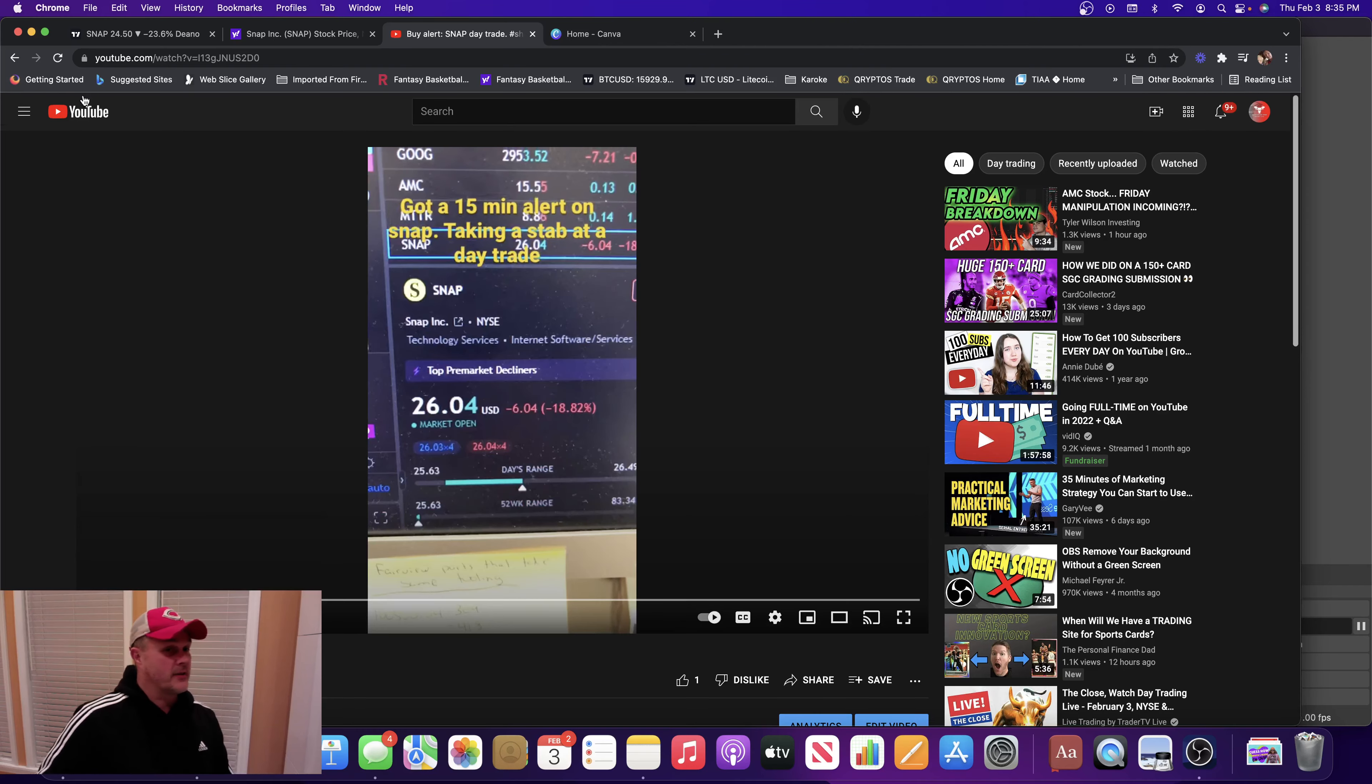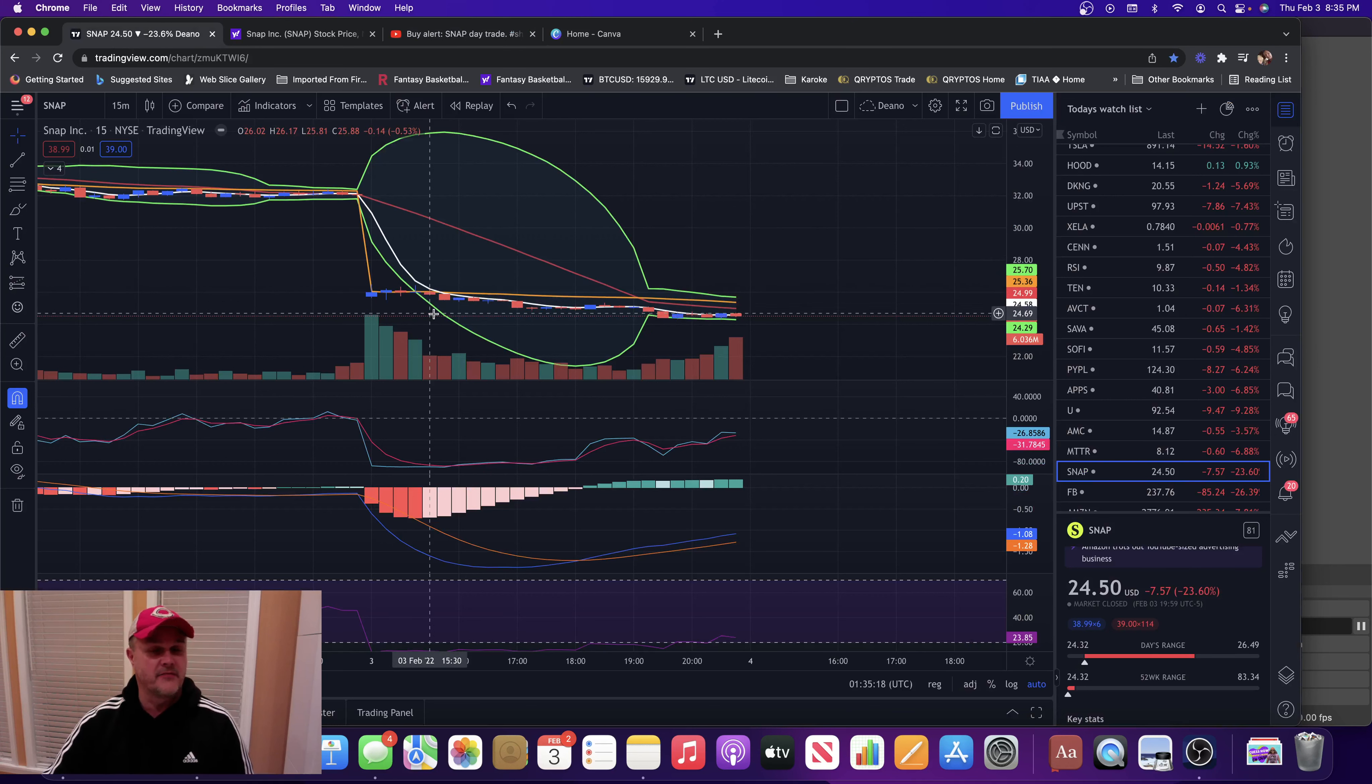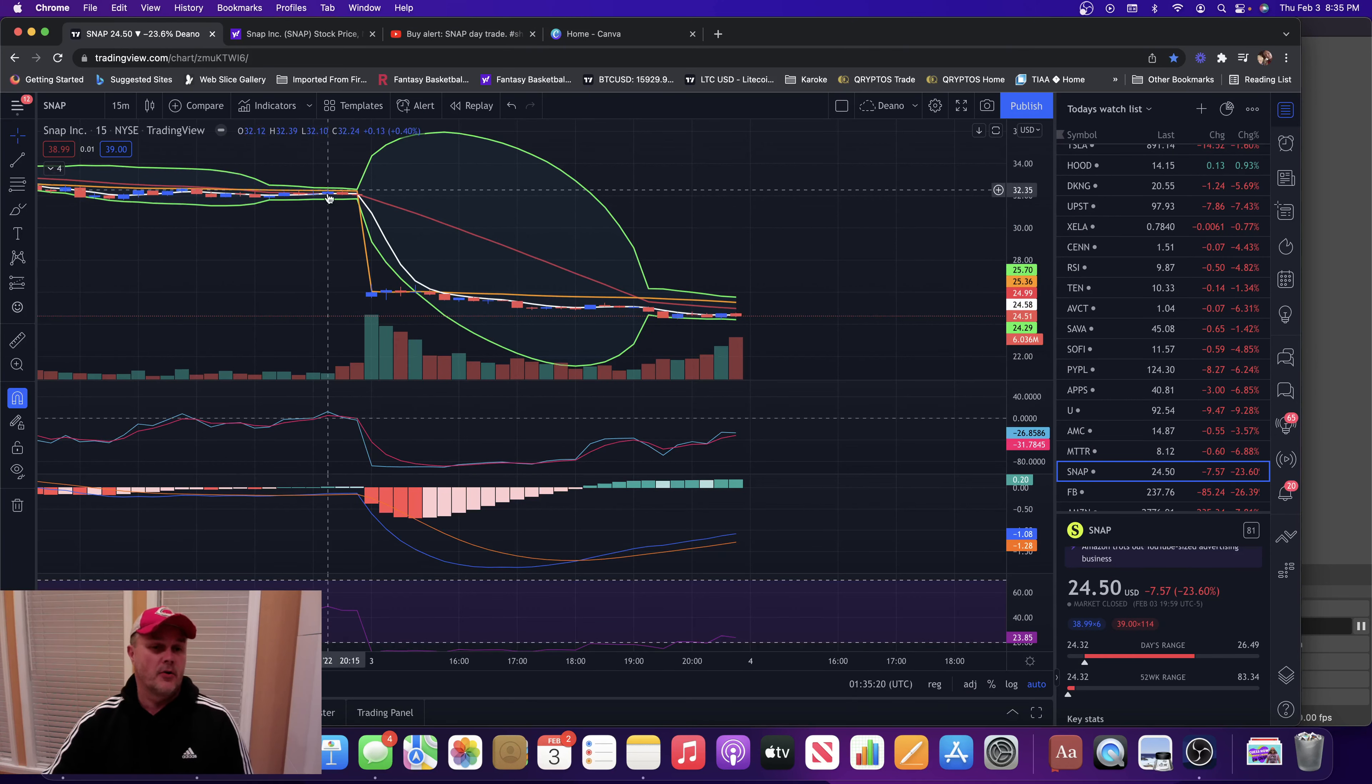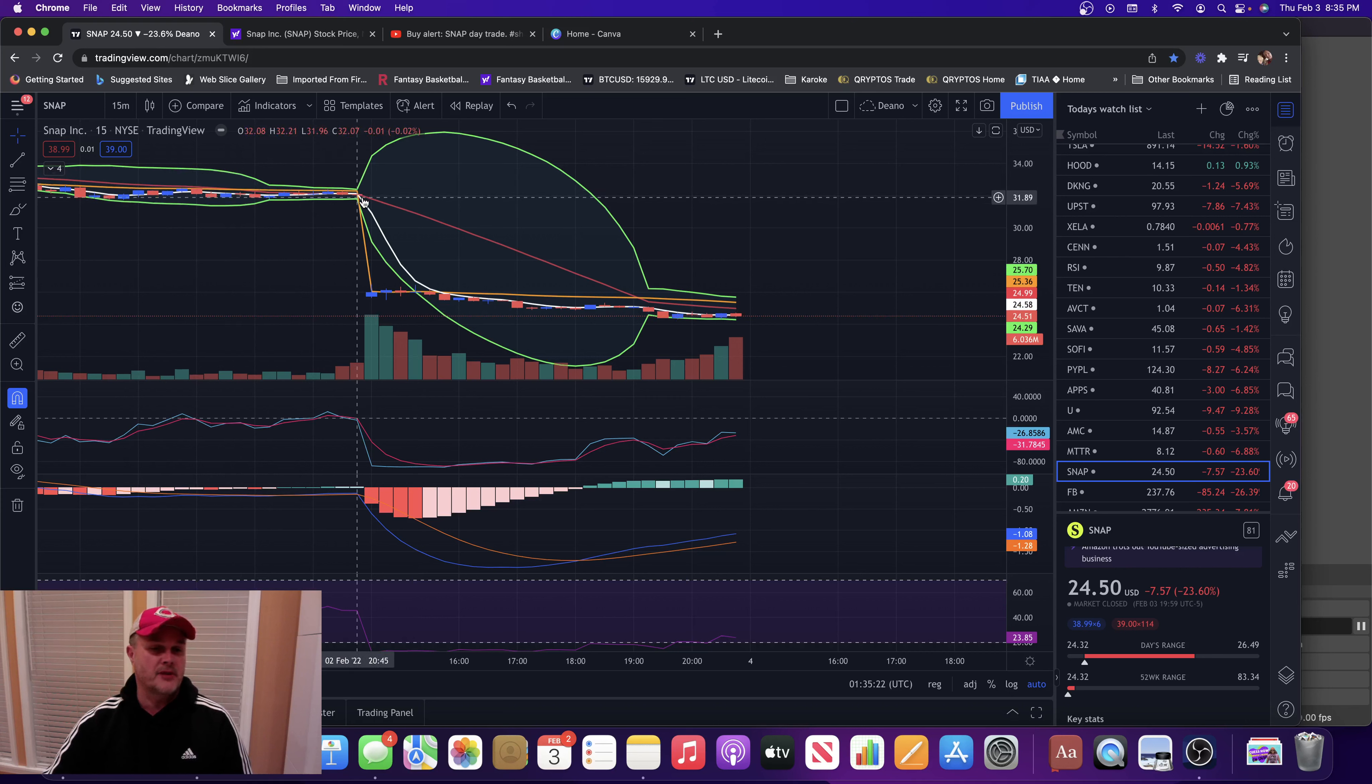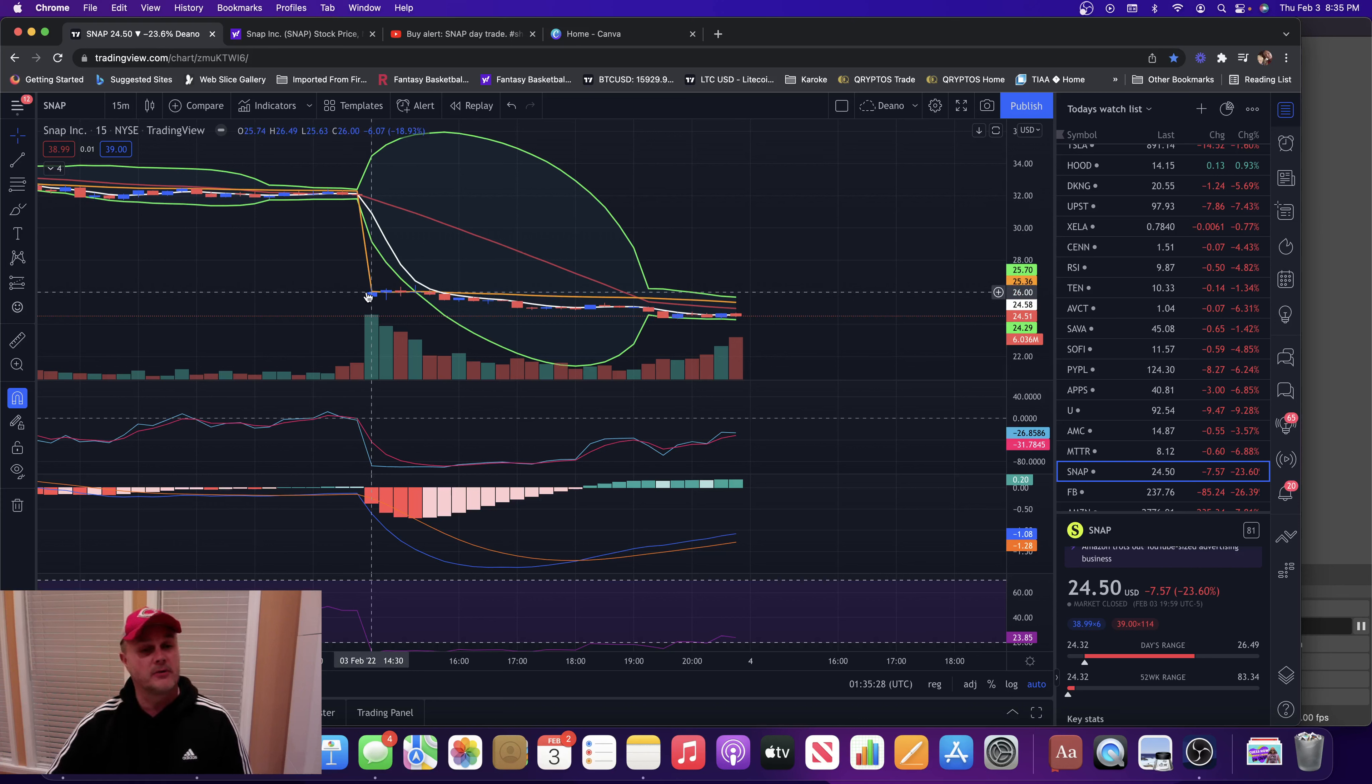Here's the chart of Snap, this 15-minute chart. So what happened here, they dropped Snapchat about 18% on the open today. They were playing in sympathy to Facebook's bad earnings yesterday. Facebook was down around 25% or so.